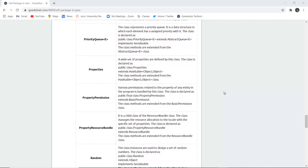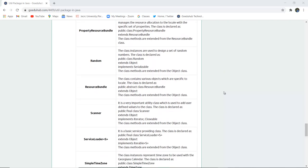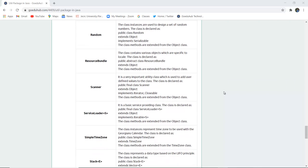Next is PriorityQueue, which represents a priority queue data structure in which each element is assigned a particular priority. Next is Properties — a wide set of properties are defined by this class, declared as public class Properties extending Hashtable. The class methods are extended from the Hashtable object class. Next is PropertyResourceBundle, which is a child class of ResourceBundle and extends the ResourceBundle superclass. Next is Random — instances of this class are used to generate a set of random numbers, and it implements the Serializable class.